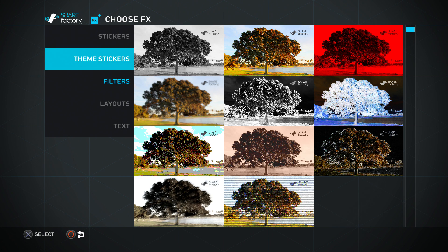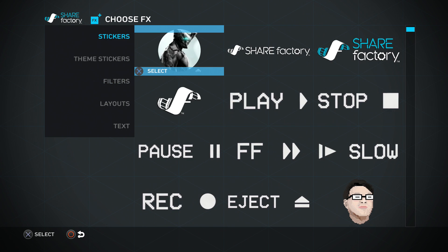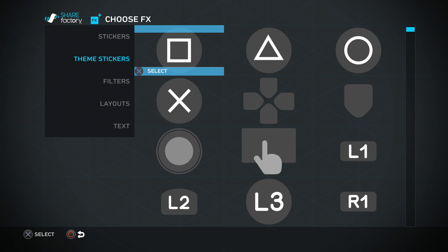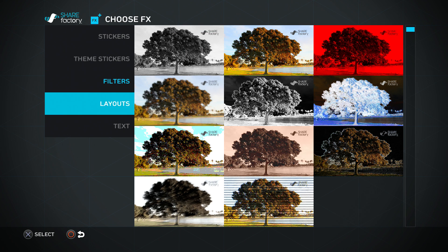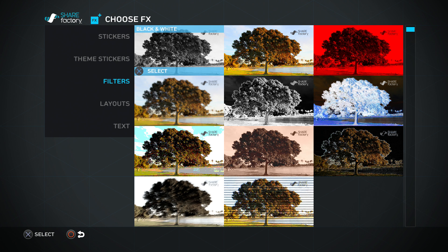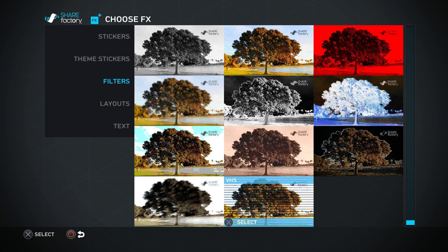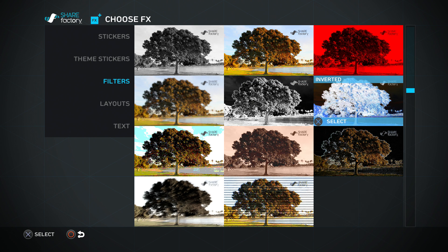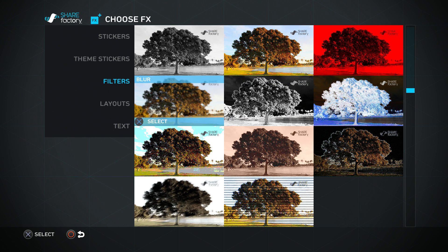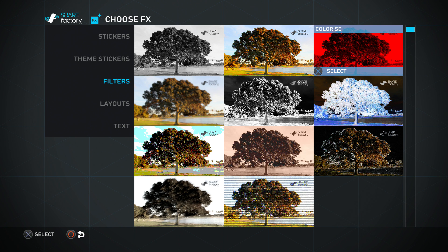It has all the playlists so you can add stickers, theme stickers, filters, layout, text — all that good stuff. I'm going to show you how to add the filters. Here are all the selections that you can use for filters. It might not seem like a lot, but these filters are actually really cool. I'm going to be using this red one here, which is called 'Colorized.'